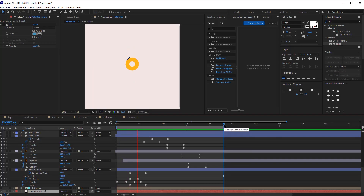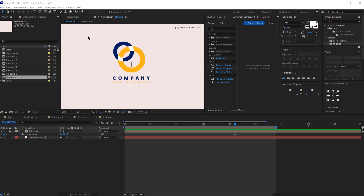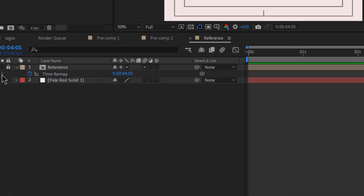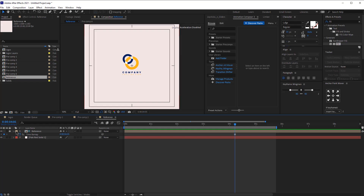Today we are going to talk about logo animation and I'm going to walk you through my process of how I created this simple logo animation. So here is our reference. This is how the logo looks and I'm going to lock this layer and then right click on it and click guide layer and then lock it again.